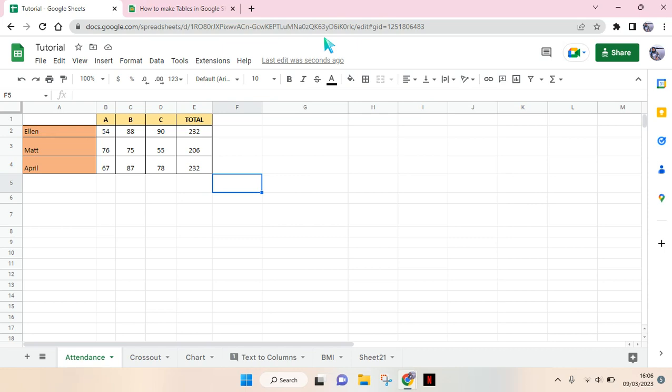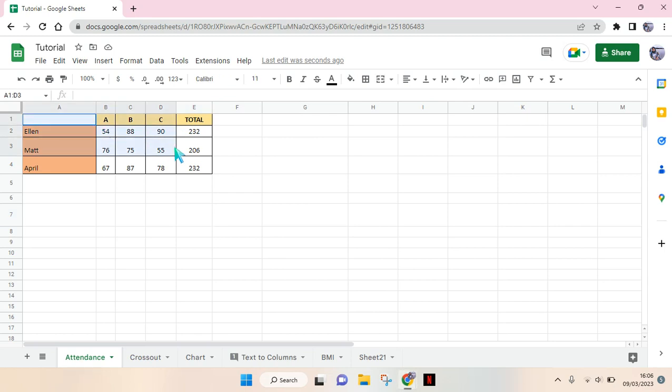But first, before making the chart, you need to prepare your data. I'm gonna use this data right here to make the chart.